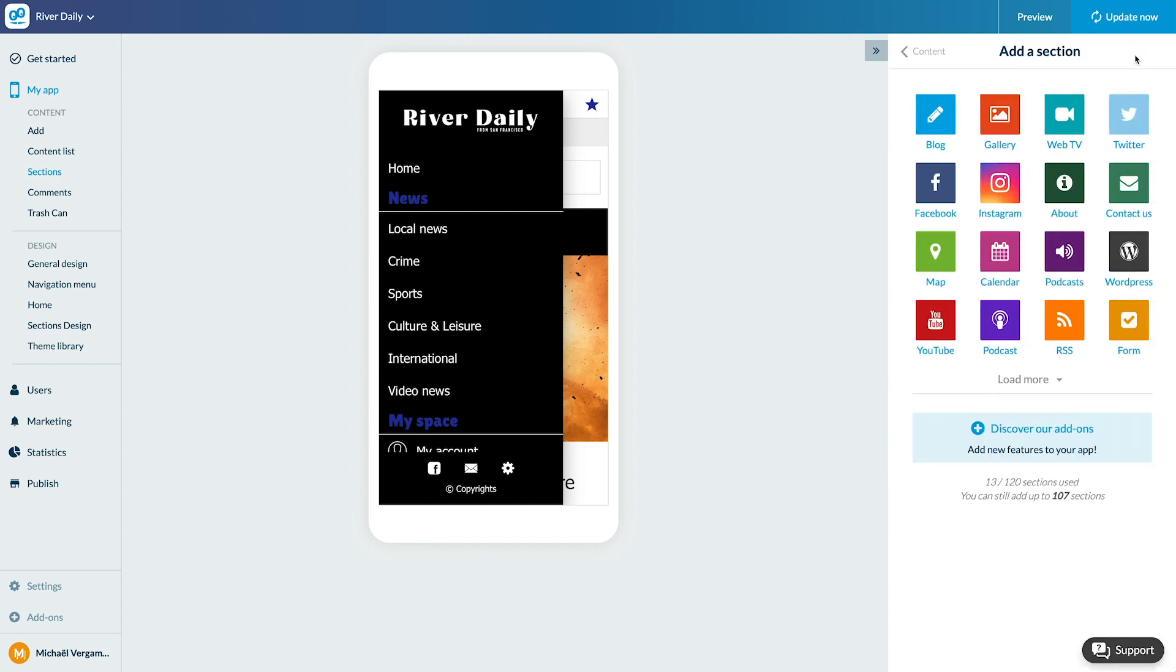Several types of CMS sections can be created: Blog, gallery, web TV, map, calendar, podcasts.